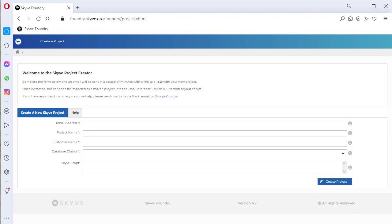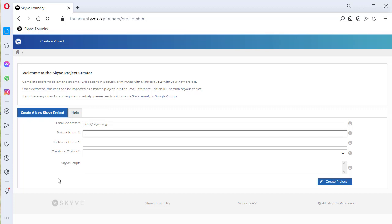To get started, go to the Project Creation page. Enter your email address so that you can be notified when the project is created and ready to download, and give your project a name.